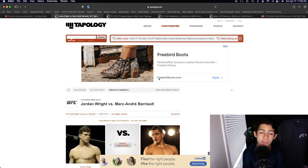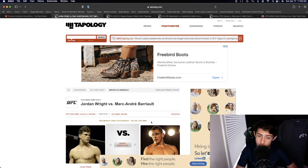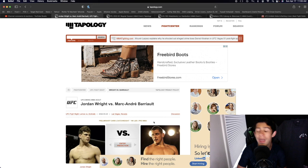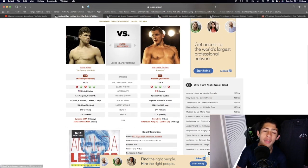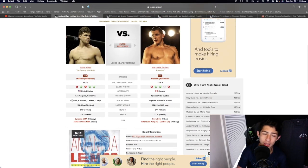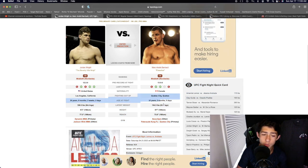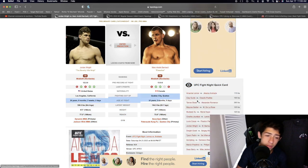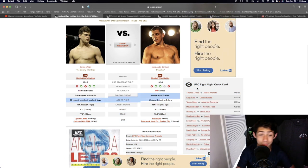Jordan Wright and Marc-Andre Barrio in the catchweight division of 190 pounds, just a little bit over that middleweight limit. 30 years old and 32 years old, height advantage going Jordan Wright, reach advantage going Jordan Wright.